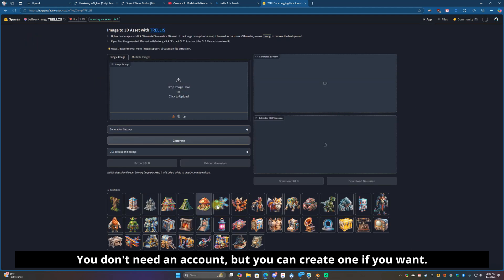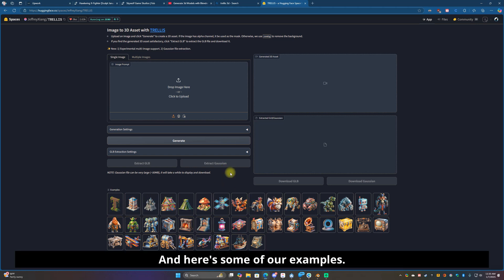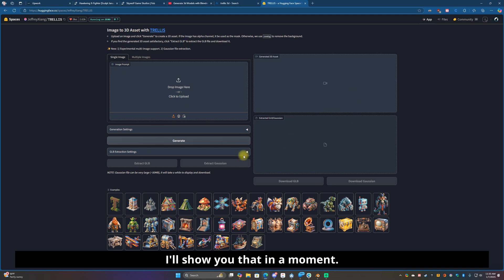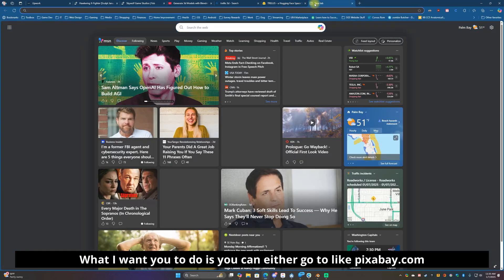You don't need an account but you can create one if you want. Here's some more examples, and this is Trellis right here, free to use. You can also use it on your phone by the way, I'll show you that in a moment.